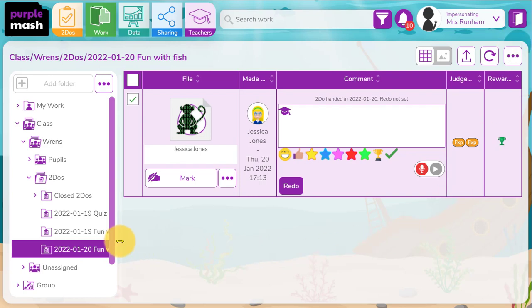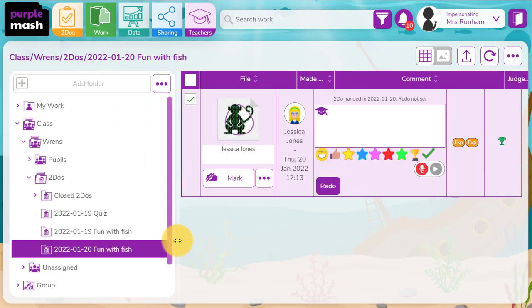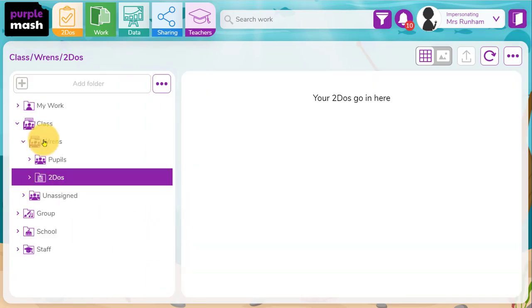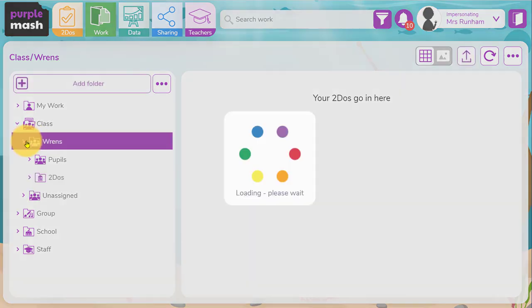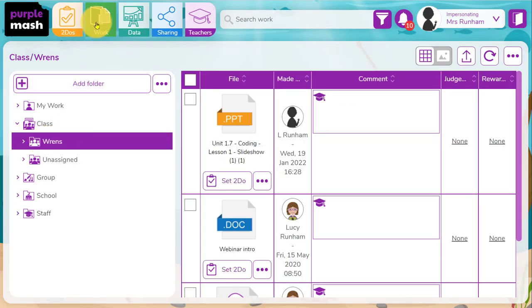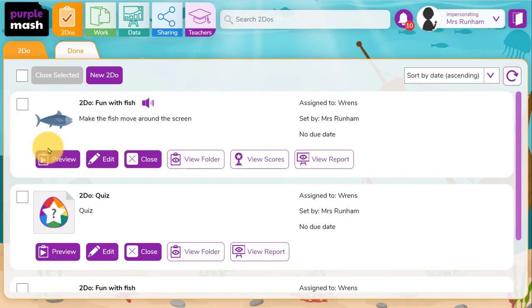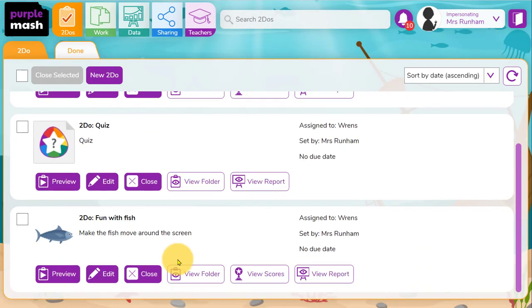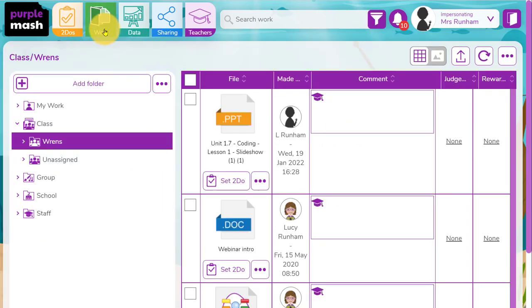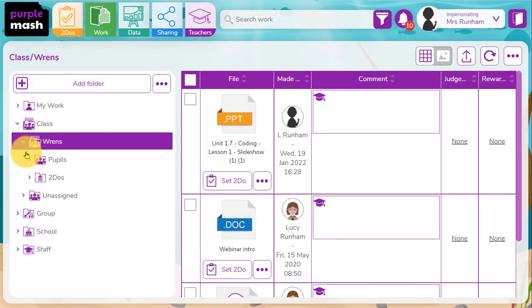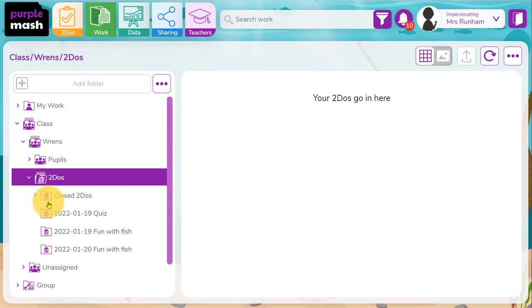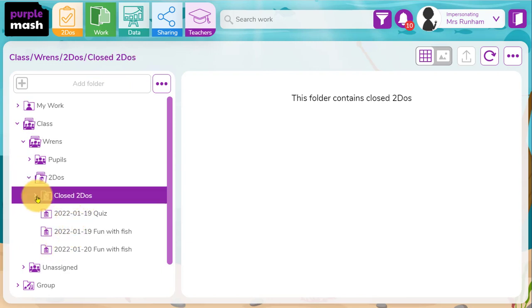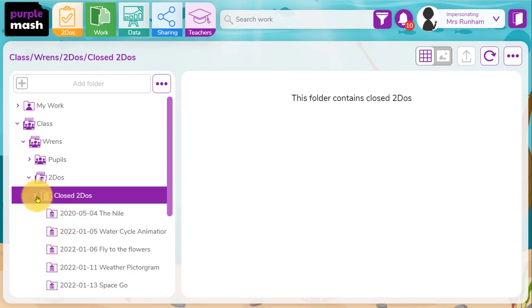Now all the work you do through to-dos is saved into a to-dos folder in your class folder within the work area. So that view folder button in the to-dos area is just a hyperlink to the work area where you can find all the work for any to-dos children have done in the to-dos area here. You've got your current to-dos here and any past closed to-dos here.